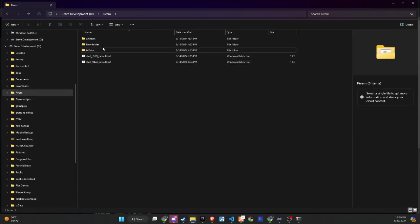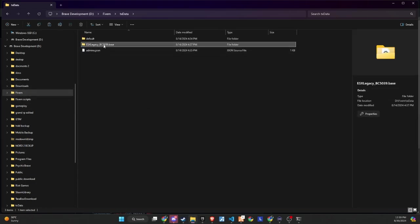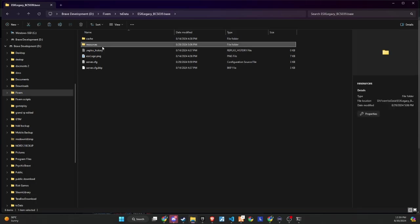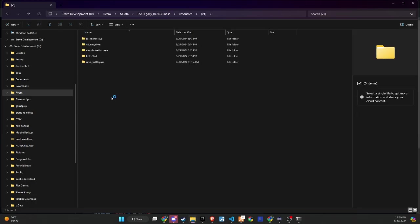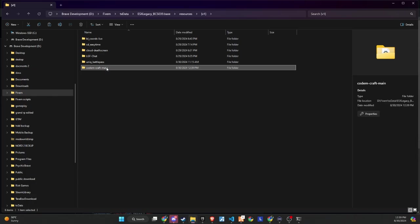Once downloaded, unzip the folder and then copy and paste it into the server directory that best fits your configuration. The subsequent step requires a minor adjustment. Simply eliminate the word main from the folder name to guarantee a seamless setup process.